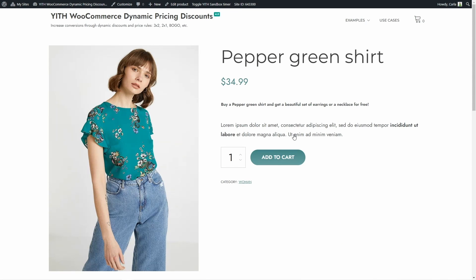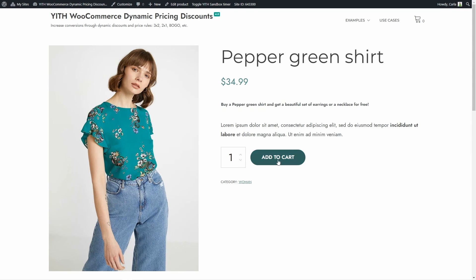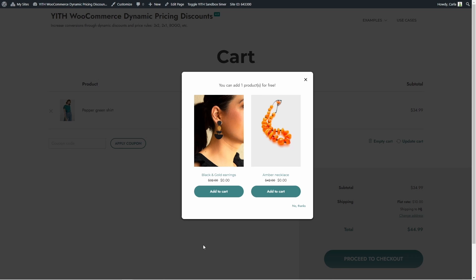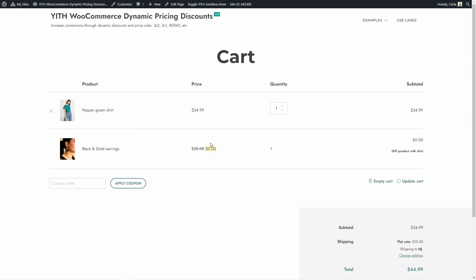It's active — now let's go see it. Here is the pepper green shirt. I have my message here: 'Buy a pepper green shirt and get a beautiful set of earrings or a necklace for free.' I'm going to add this to the cart and view the cart. Here I get a modal window that says 'You can add one product for free,' and I get to choose between the black and gold earrings and the amber necklace. The price is crossed out and it's zero because it's a gift. I choose one and add it to cart — the price is zero, and here we have the name of the dynamic rule that was applied: 'Gift product with shirt.'